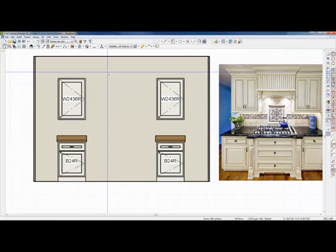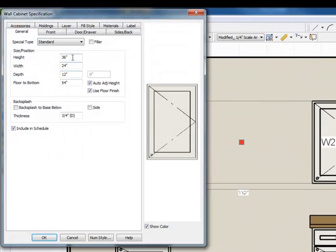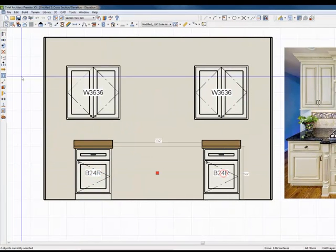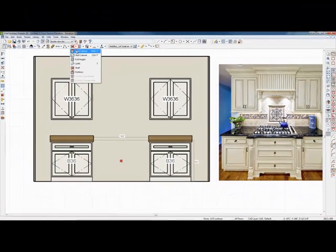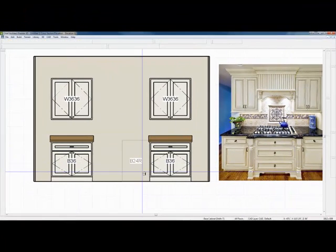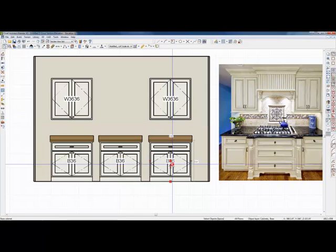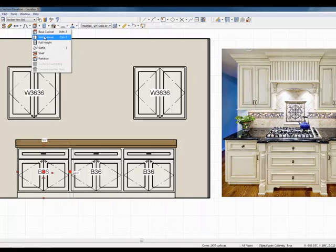We can make this all out of the parts and pieces of Chief. First I'm going to select these two wall cabinets, open them up, and make them 36 inches wide. Then these two base cabinets — open them up, same thing, 36 inches wide. I'll put a cabinet in maybe 36 inches wide for the cooktop area, leaving that as the center point, and plug these in.